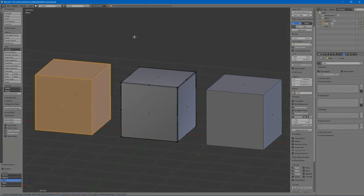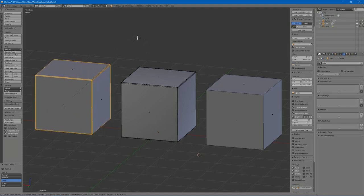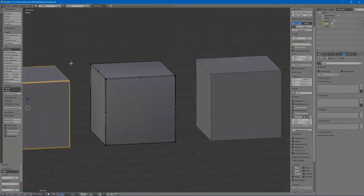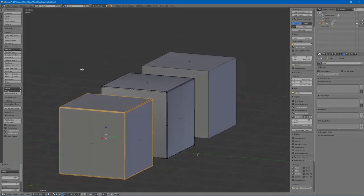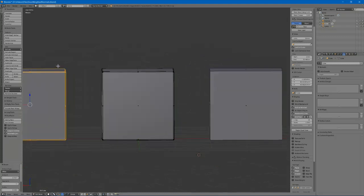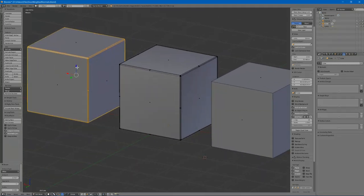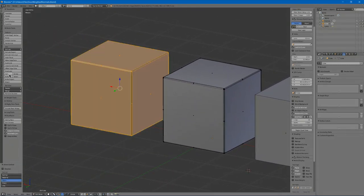So, what you do is you apply a bevel with only one loop using Ctrl-B in Blender. And then you have to use a normal editor.